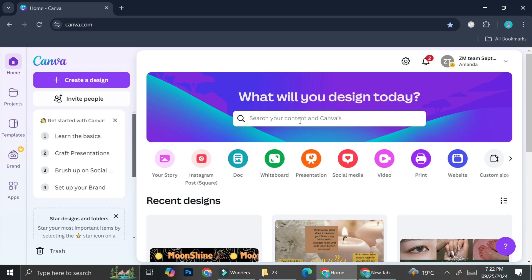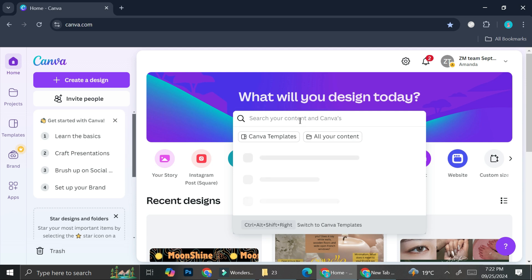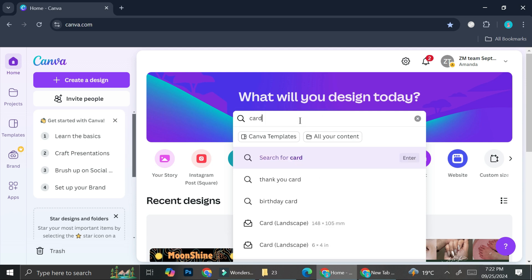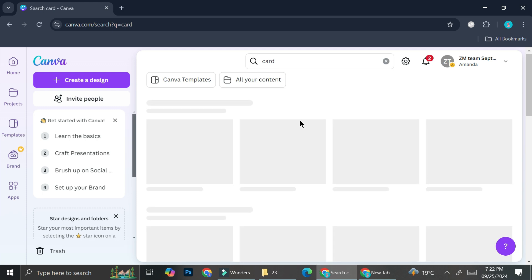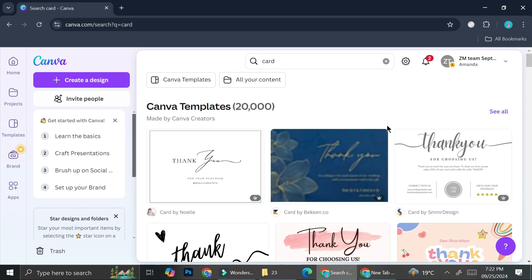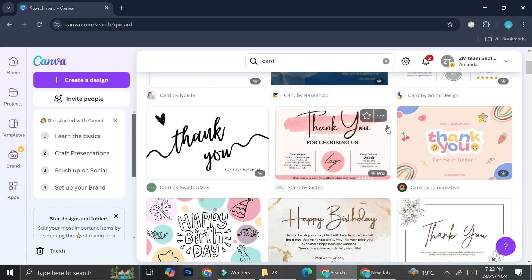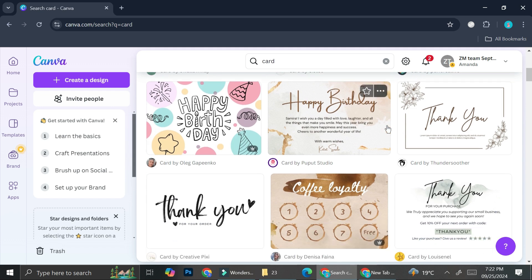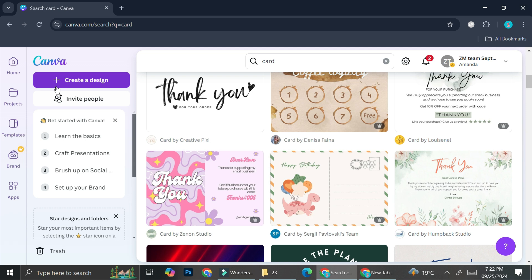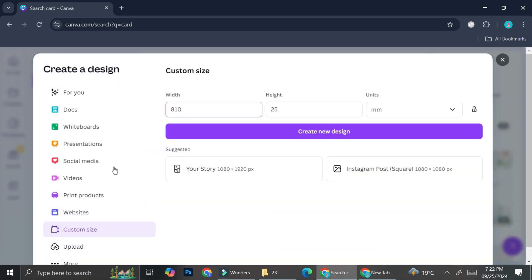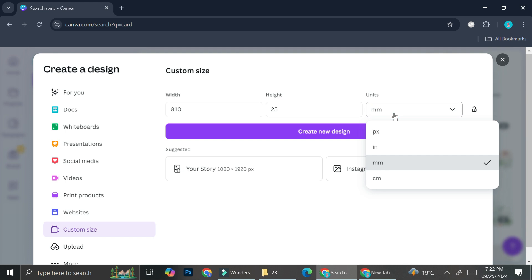So first things first, let's try and search for cards here on the search bar and it's going to give us a bunch of templates that we can use to create our design. You can obviously create one from scratch if you already have a design in mind. You can click create a design and then click on custom size and enter the card size that you want. You can enter it in the form of pixels, inches, millimeters, as well as centimeters.